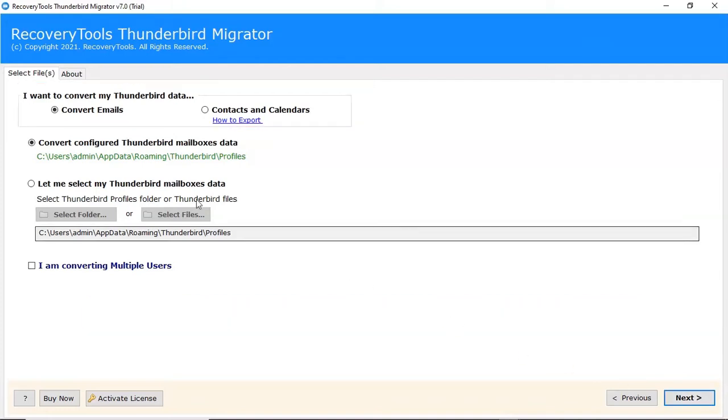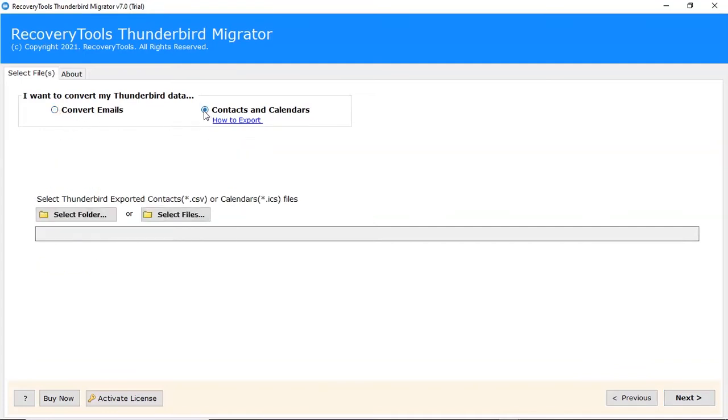Select convert email option to convert emails and contact folders. Select contacts and calendars option to convert contacts and calendars separately.